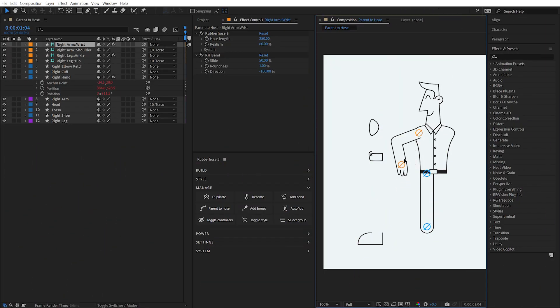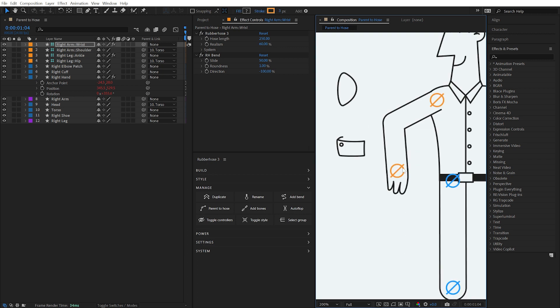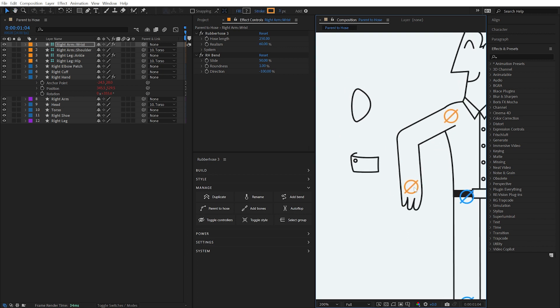By default, parented layers will automatically rotate with the orientation of the hose, even taking the roundness of the hose into account.